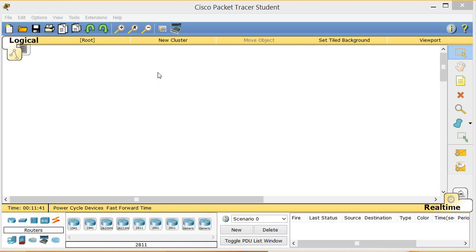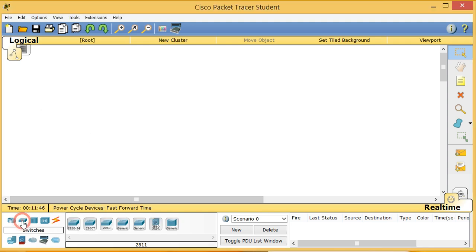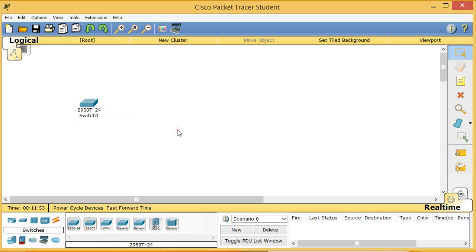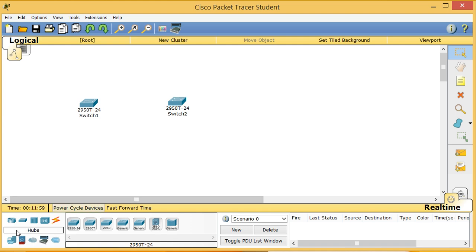On the left side I click the switch and bring a 2950 switch here — I'll label this Switch 1. Then I'm going to put another switch here, a 2950T — this will be Switch 2. I click on end devices and bring a bunch of PCs here.